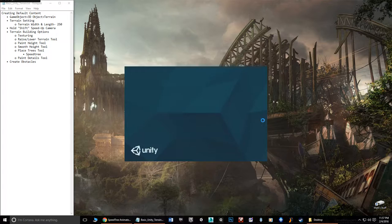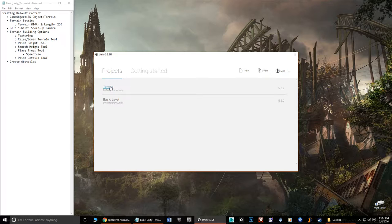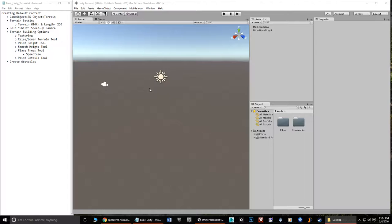I'm going to open up Unity by clicking on the icon. I've already created a scene here, but you would hit New, create a new scene, make sure it's set to 3D, and install packages such as Characters, Environments, and Particles. I didn't want to have you wait through the entire loading process, so I'm just opening up the scene directly.